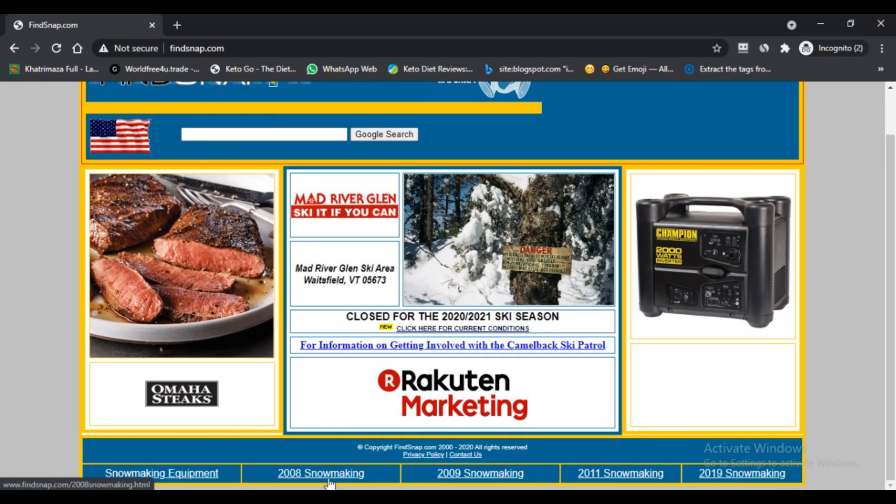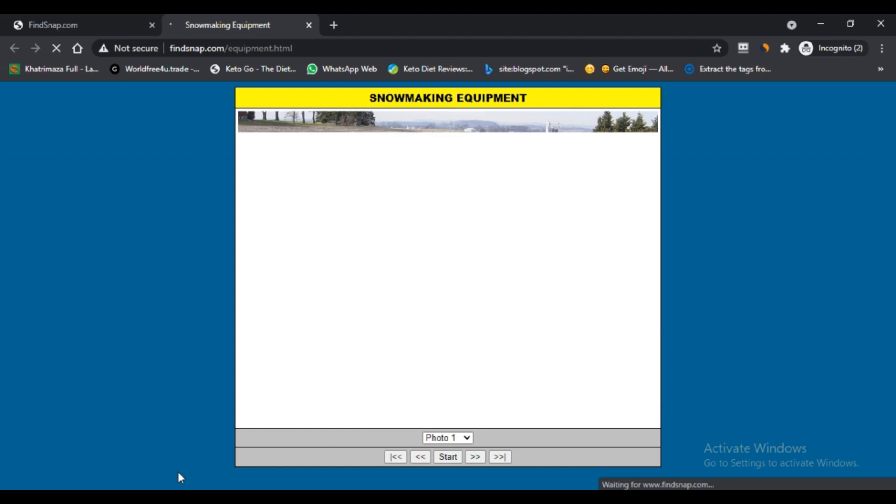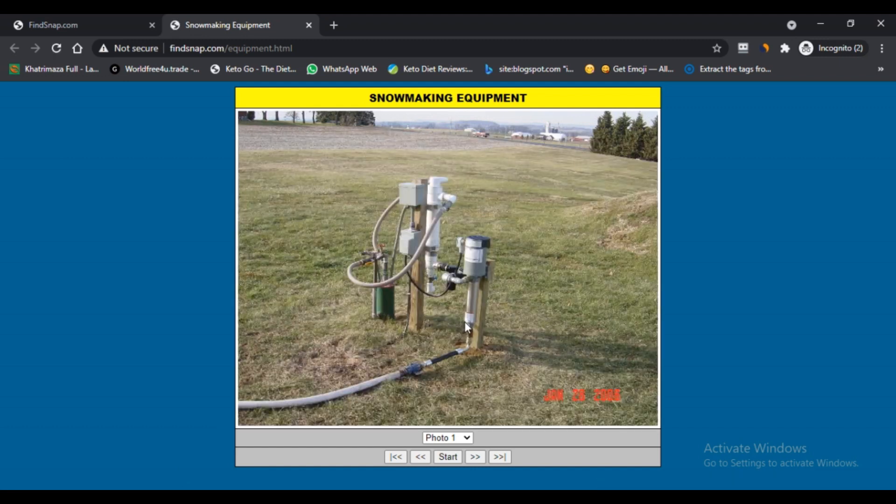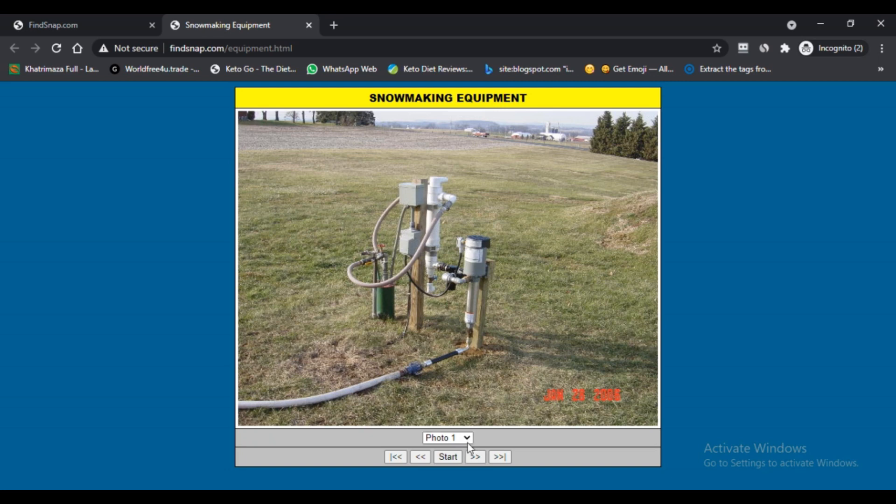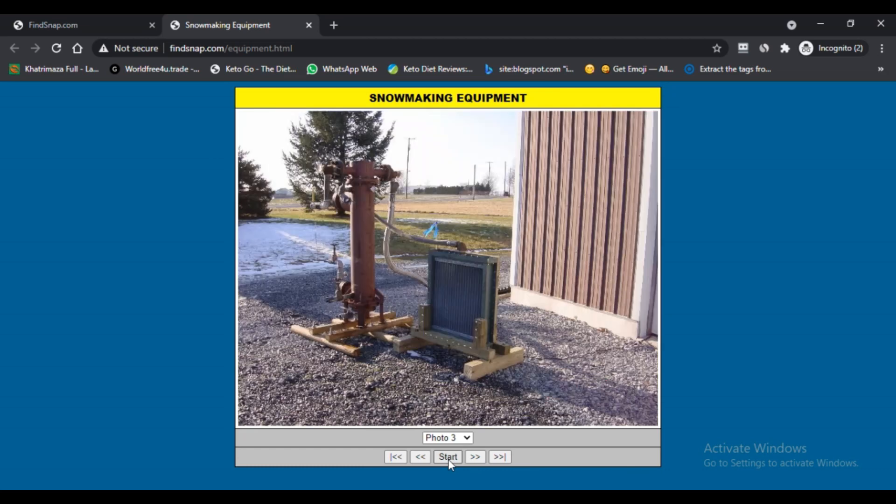Findsnap is a website on the internet that allows users to find anything in a snap. If you visit the website, you will find a search box where you can do your search. Enter whatever you are looking for in the search box and it will redirect you to the results. It also contains information about some other events on the home page.